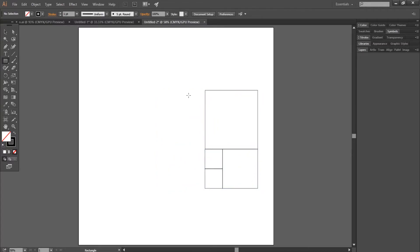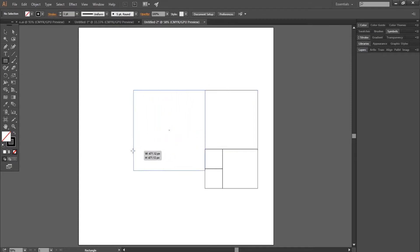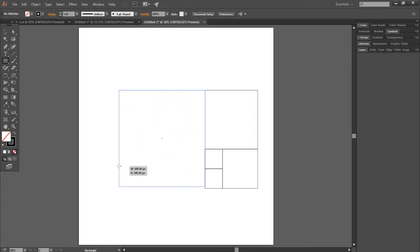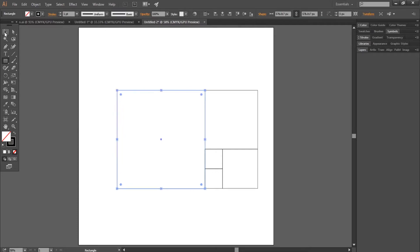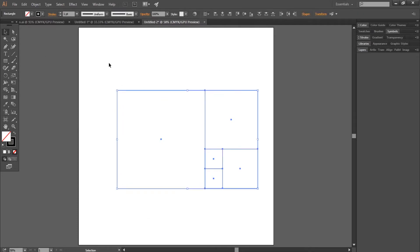Again select the rectangle tool, maintain shift and make a square perfectly aligned with the other squares. Select everything and rotate by 90 degrees.